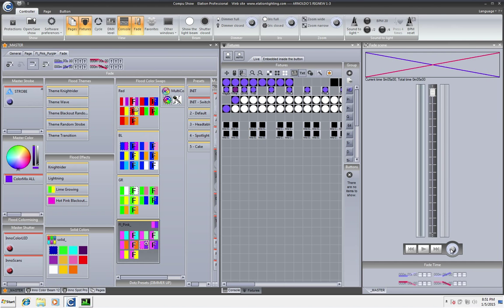You can choose your fade speed or you can manually do it yourself if you choose to do so.